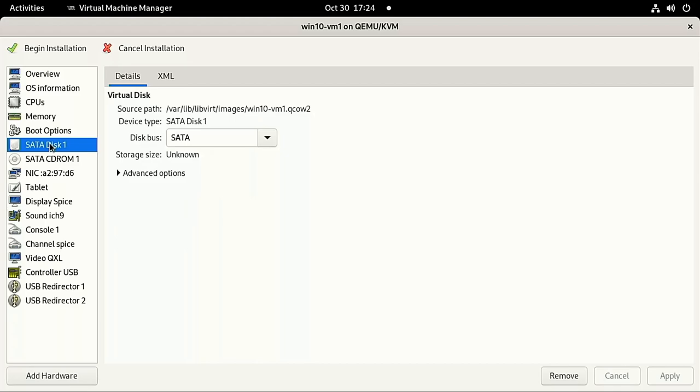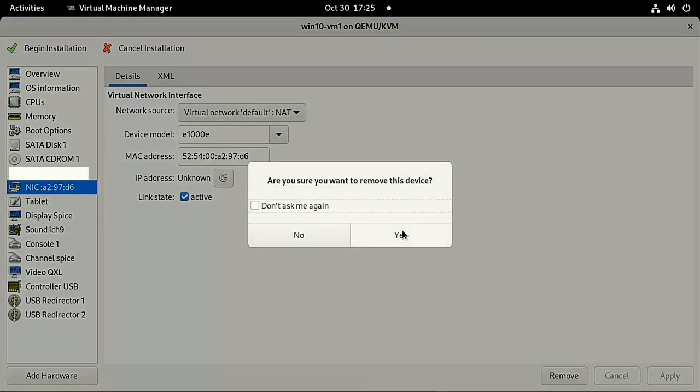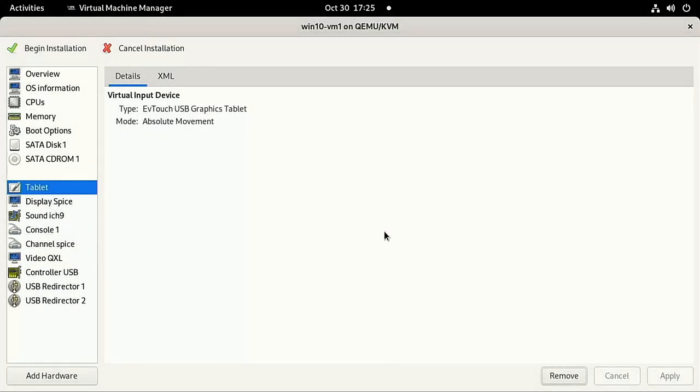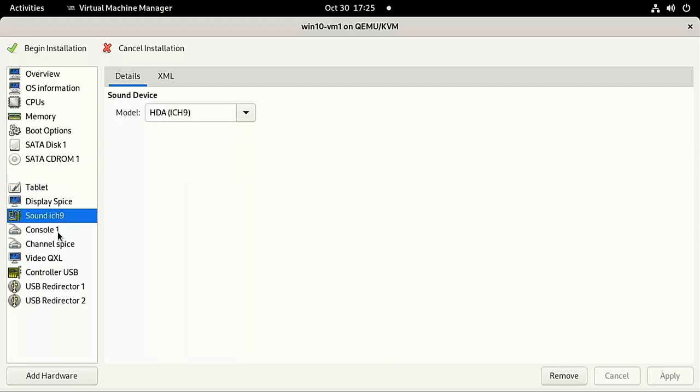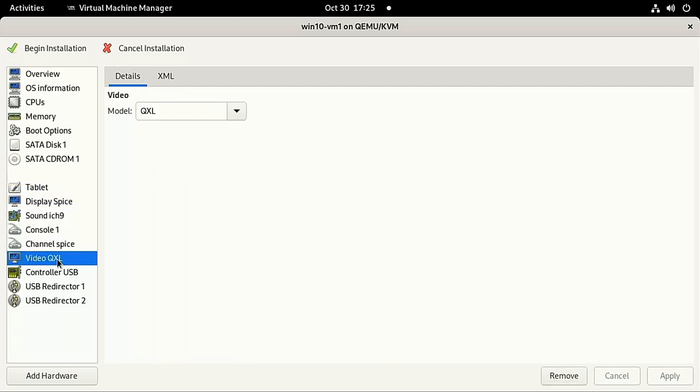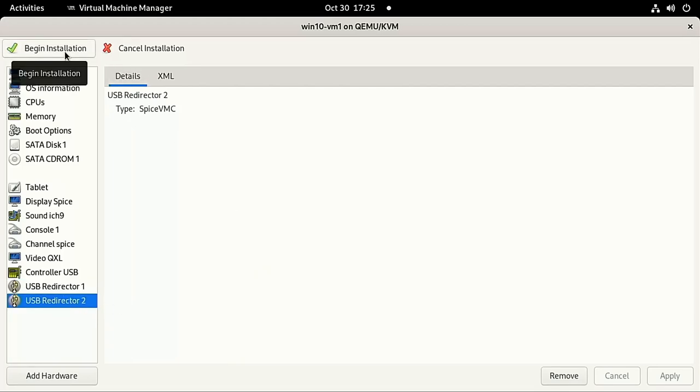This next part is optional, but I'm going to delete the network interface card, or NIC. This is essentially removing your virtual machine's access to the internet. I'm going to add this back later, but for now, I don't want the VM to have access to the internet. Because when you install Windows offline, it doesn't make you log in to a Microsoft account, which is the way I prefer it.